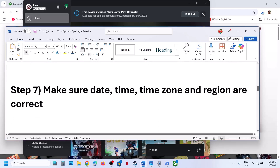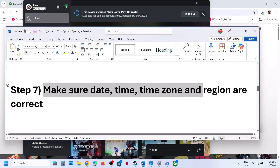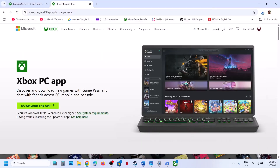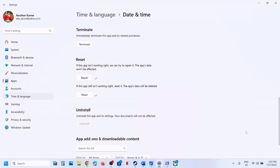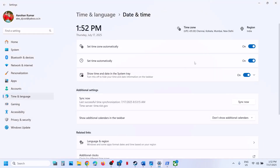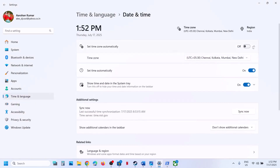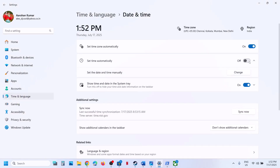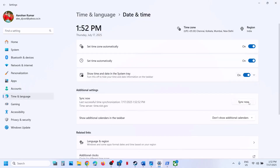The next step is to make sure the date, time, and time zone are correct on your computer. At the bottom right you can see the date and time — right-click on it and click Adjust Date and Time. Make sure 'Set time zone automatically' is turned on, and also make sure 'Set time automatically' is on. Then click Sync Now — clicking Sync Now is important.